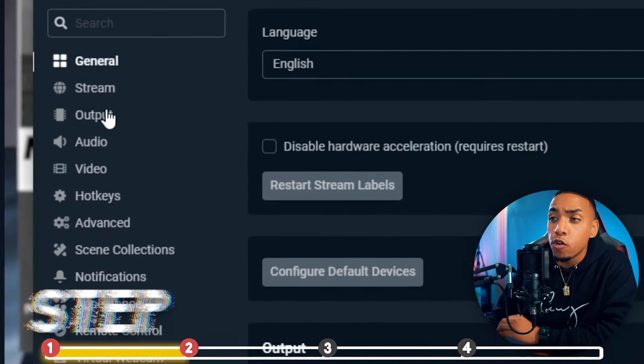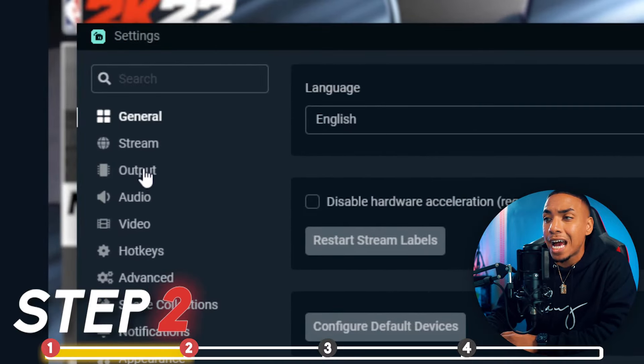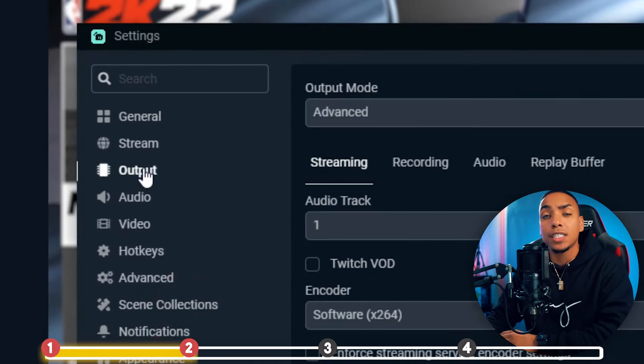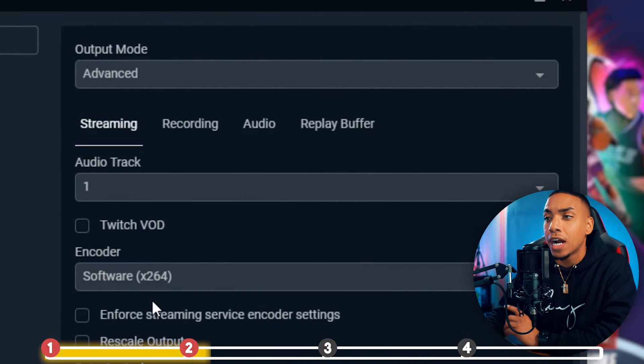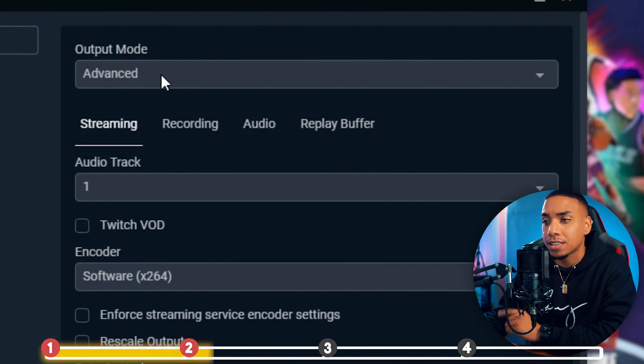Then move over to where it says Output. This is where the bulk of the settings happen — this is what determines whether your stream is going to lag or not. Under Output Mode, you want to select Advanced.